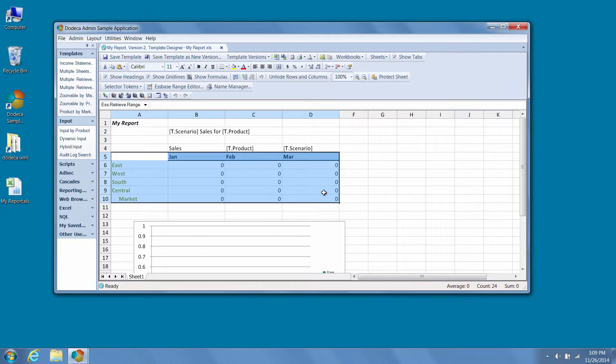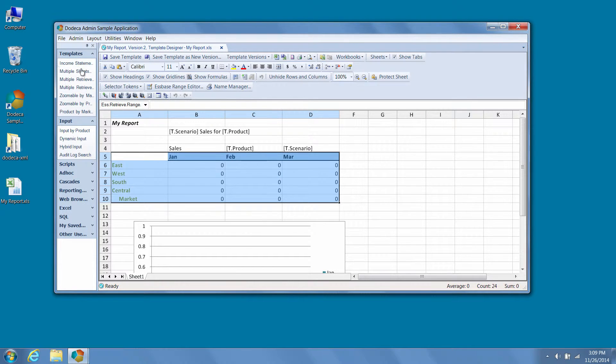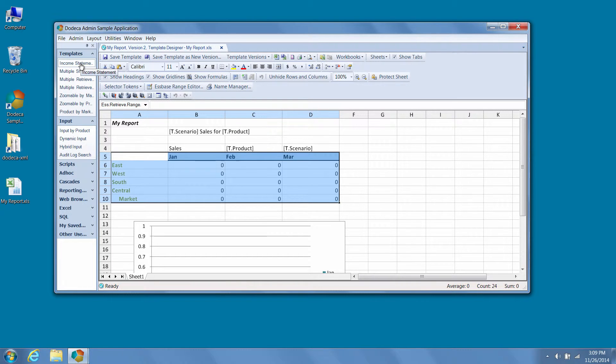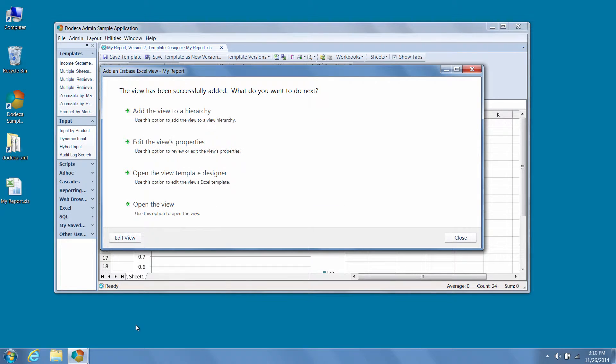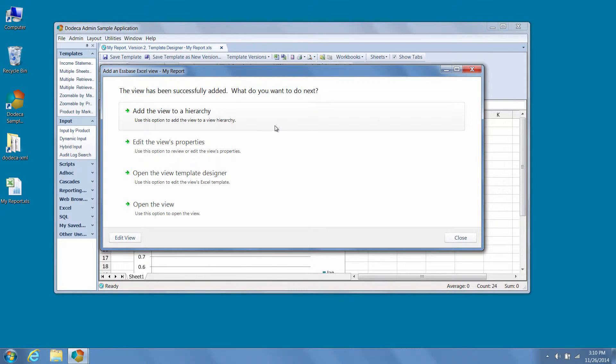Next, let's take a look at extending the functionality of the Dodeca view selector for administrators. Once we publish our view to the view hierarchy, which can be done from the view wizard, we can control ease of access to the pieces of metadata associated with the view via a few application level properties.